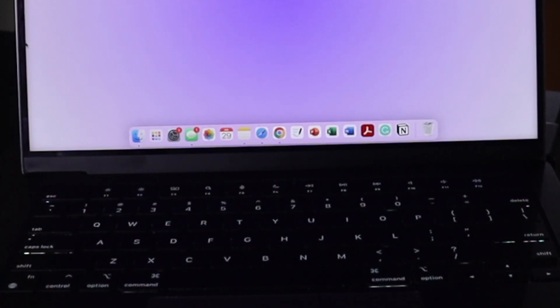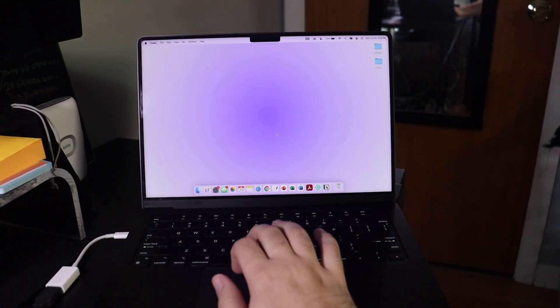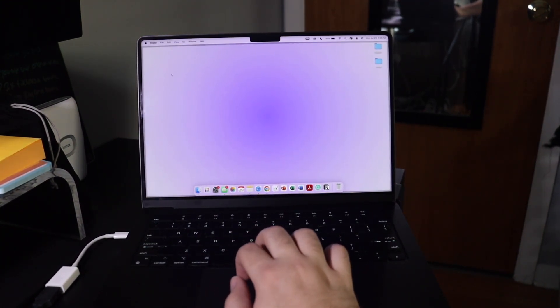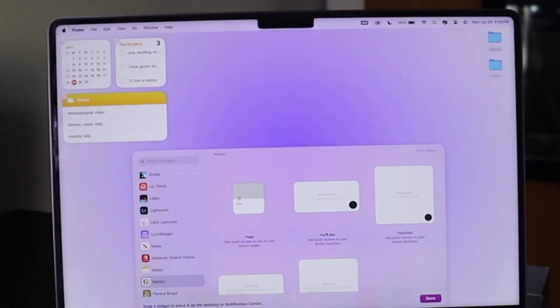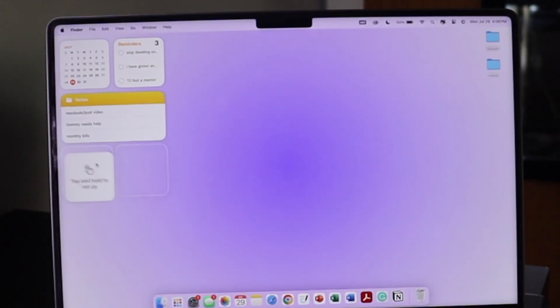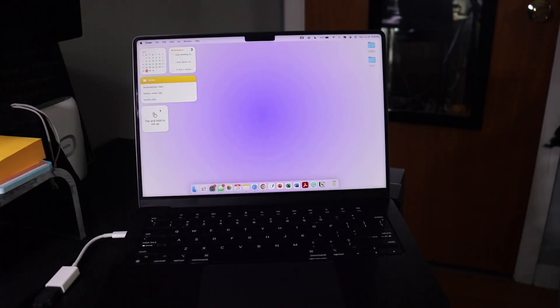Now we're going to move on to widgets and the home screen. I'm going to show you some really good widgets you can add to your home screen that will help you out as a student. We're going to edit widgets and add the Calendar widget — very important — the Reminders widget, the Notes widget, and Notion, where you can have a page displayed. Those are the most important widgets; we're not going to focus on aesthetic ones since this isn't a customization video.